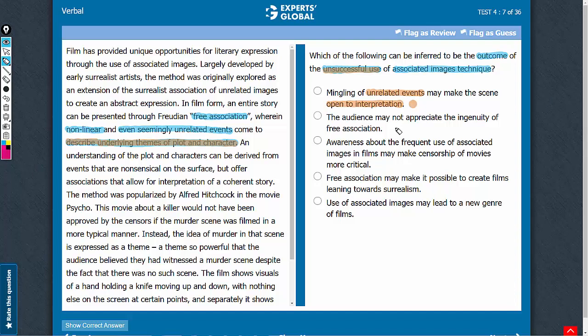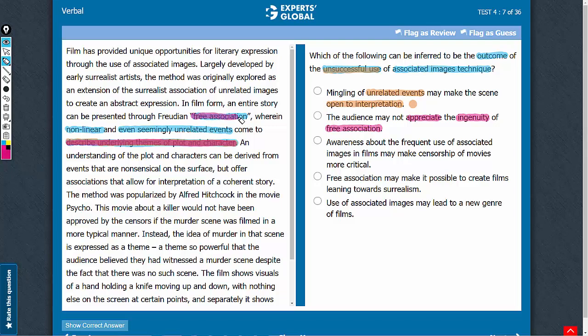Answer choice B. The audience may not appreciate the ingenuity that means the cleverness of this technique. If the audience do not like the cleverness of this technique, it does not necessarily suggest that the filmmakers have not been able to describe the plot and character adequately with this technique. So, this answer choice does not suggest that the technique has been unsuccessfully used. So, let's eliminate this answer choice.